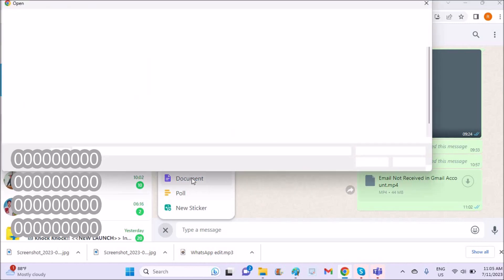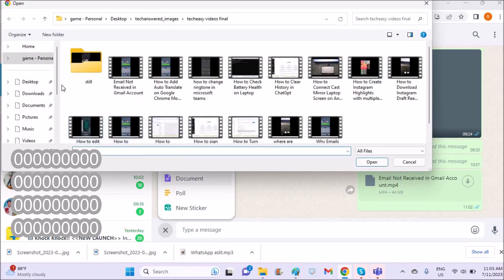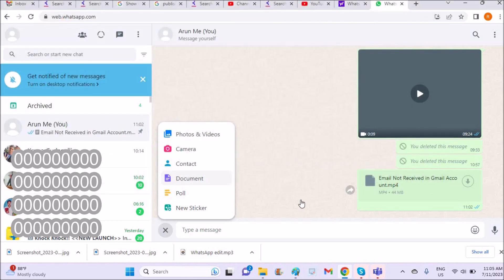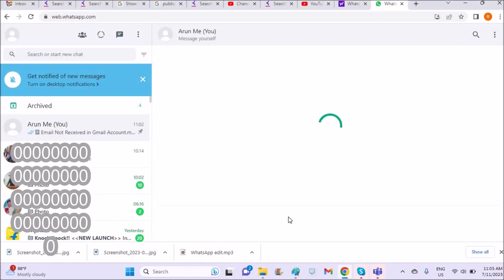It will open your internal storage. Choose the file, video, or picture - whatever you want. Click on that and click open, and the selected file will be sent as a document.